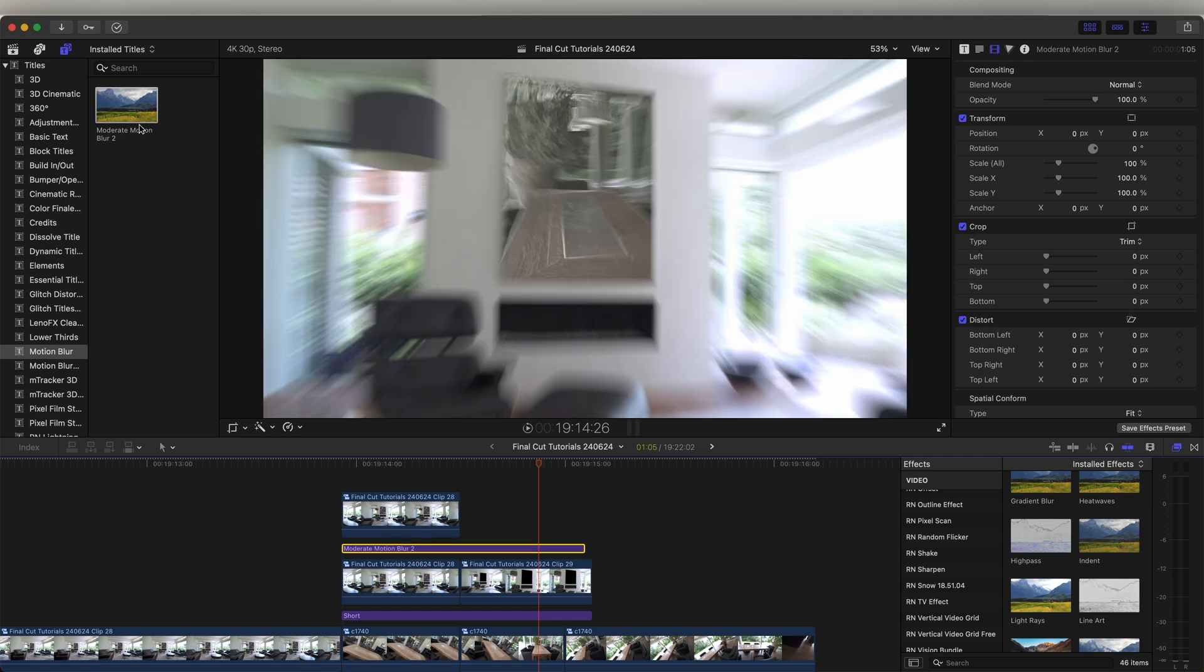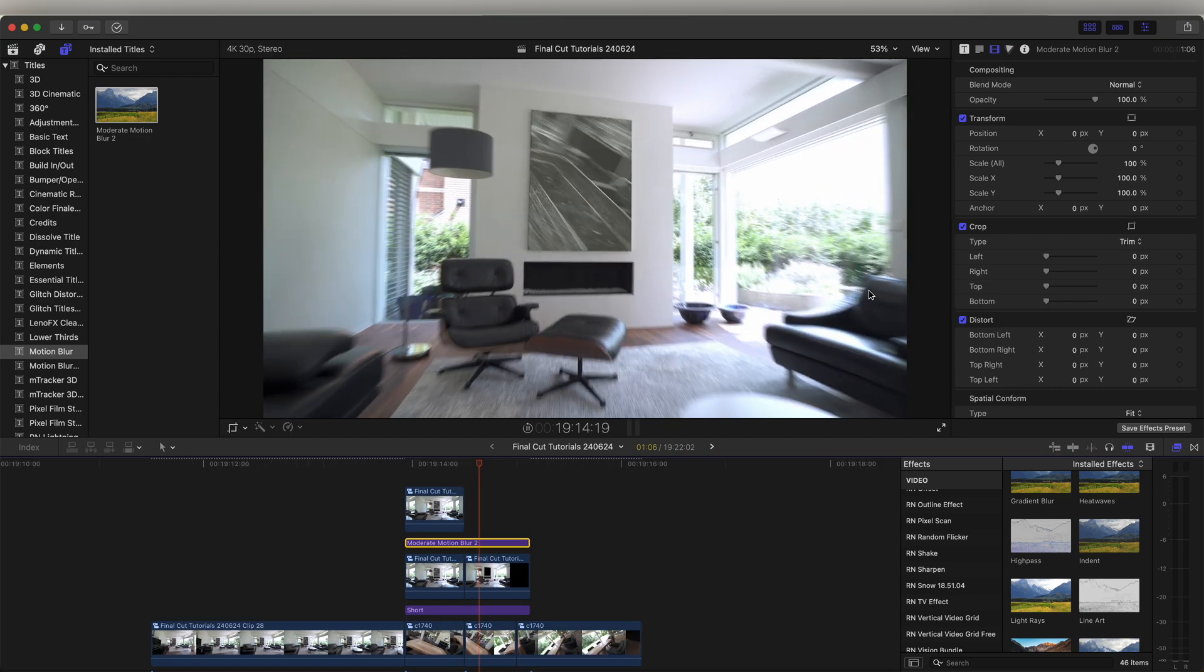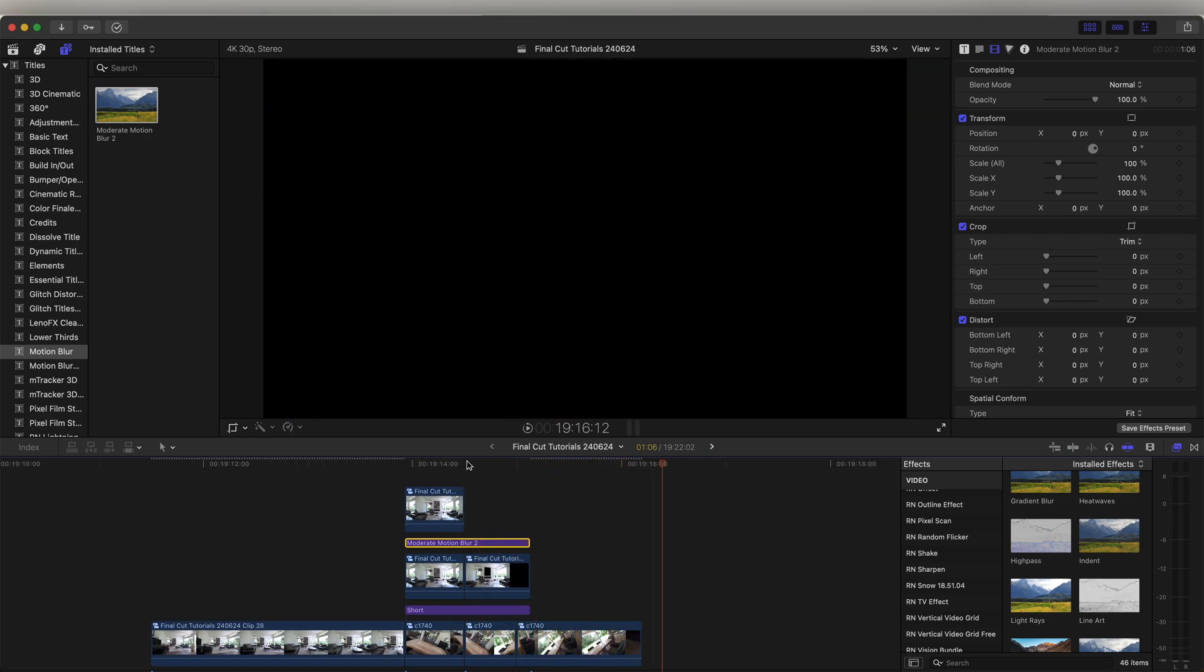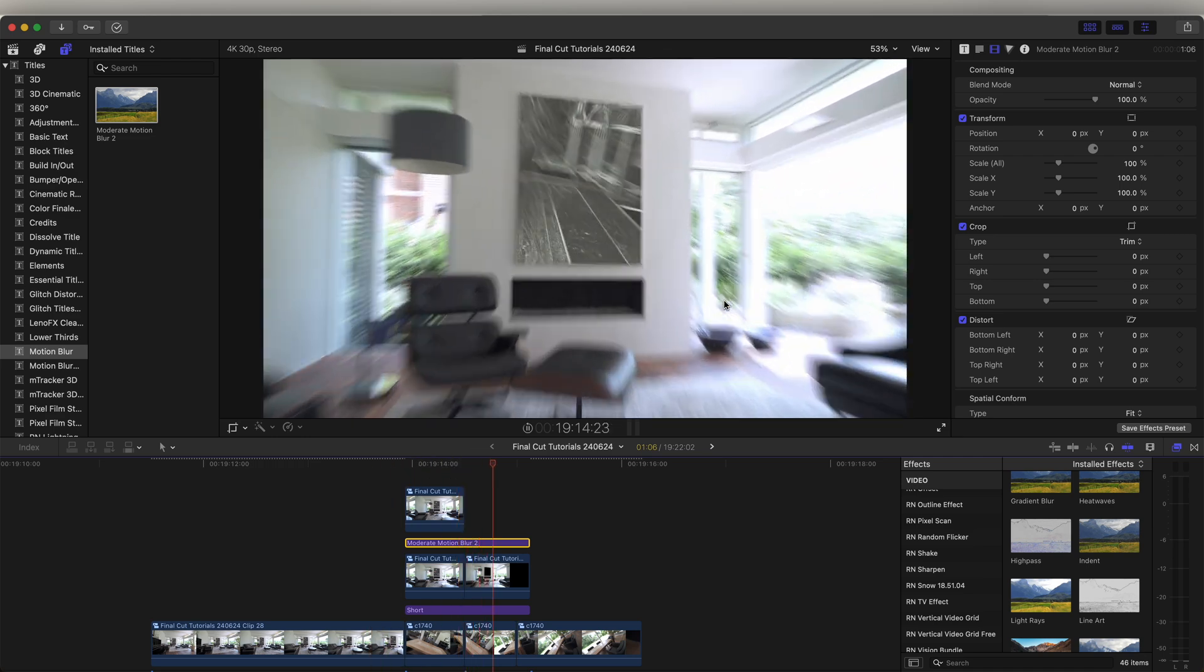I'll leave a link to motion blur in description. It's a free plugin that you can download. So now if I play that back, we have a nice zoom through transition.